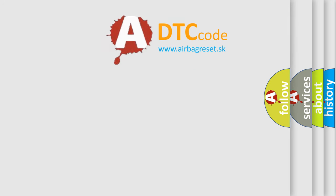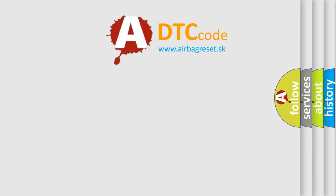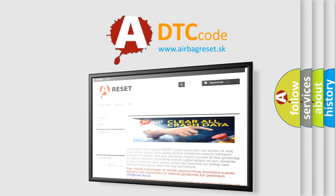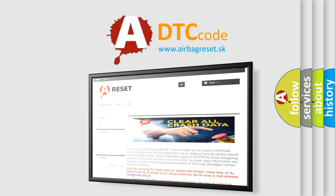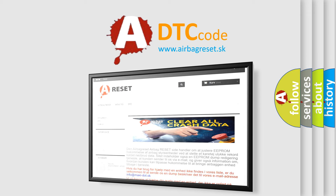The Airbag Reset website aims to provide information in 52 languages. Thank you for your attention and stay tuned for the next video.